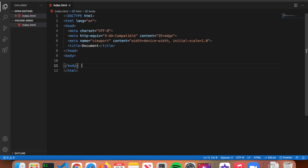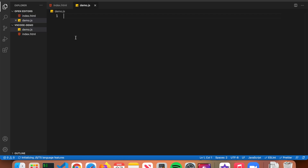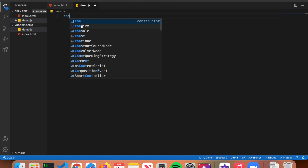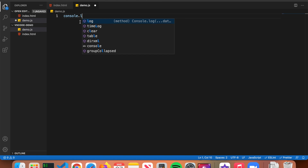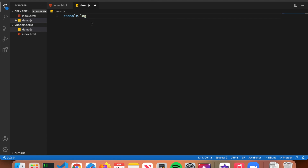Next I'll create a new file called 'demo.js,' a JavaScript file, to show another shortcut. The next feature is called IntelliSense, which predicts what you're about to type. For example, if I want to type console.log, I just type 'con' and VS Code starts predicting ahead — showing 'console' — then I type '.l' and it shows '.log.' It's very helpful because VS Code will predict what you're about to type.